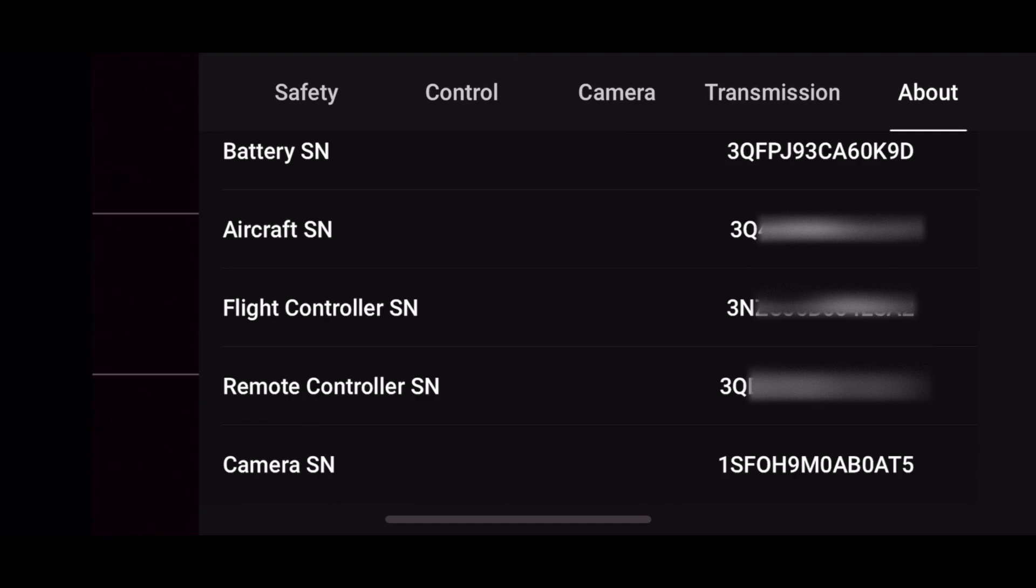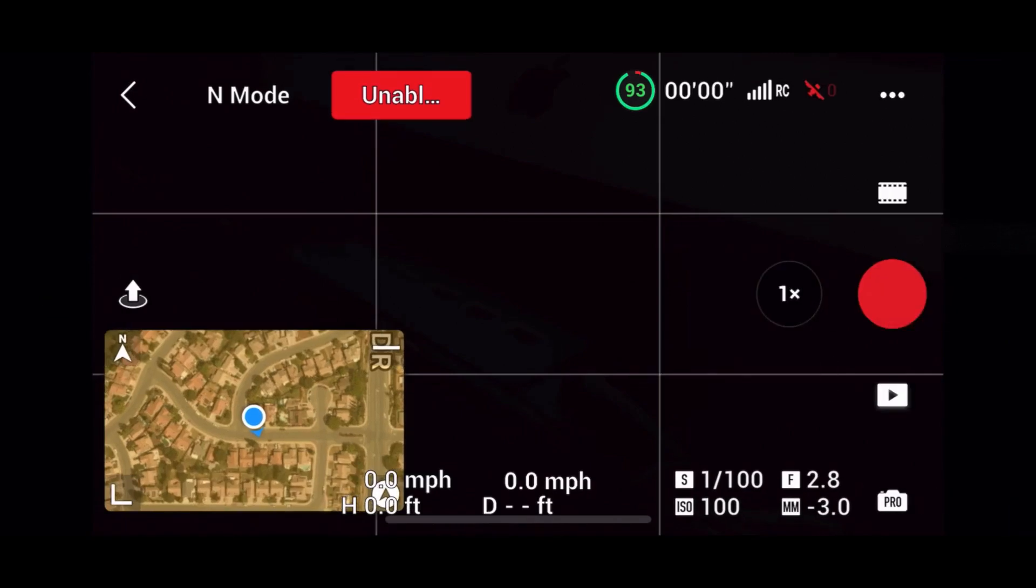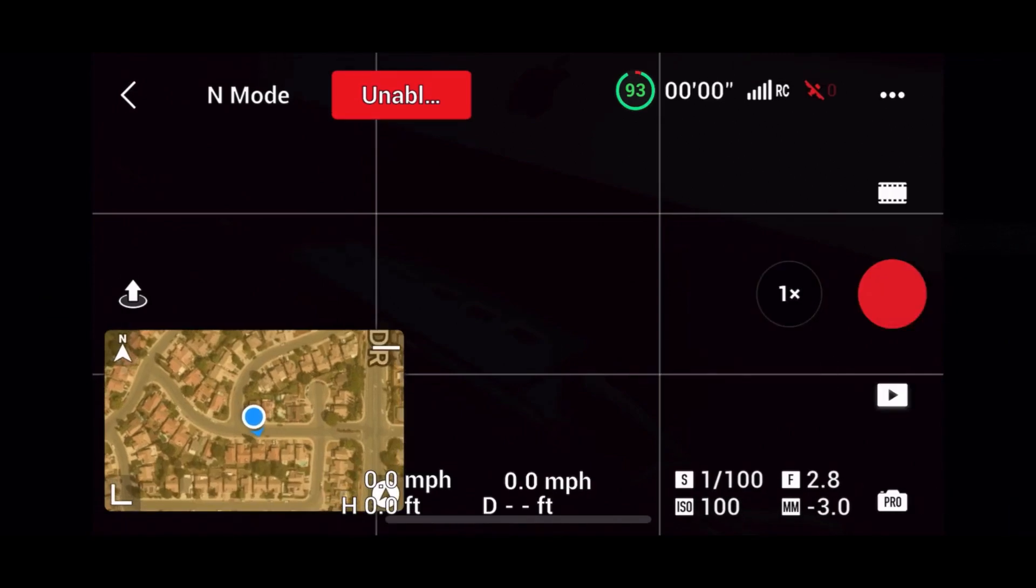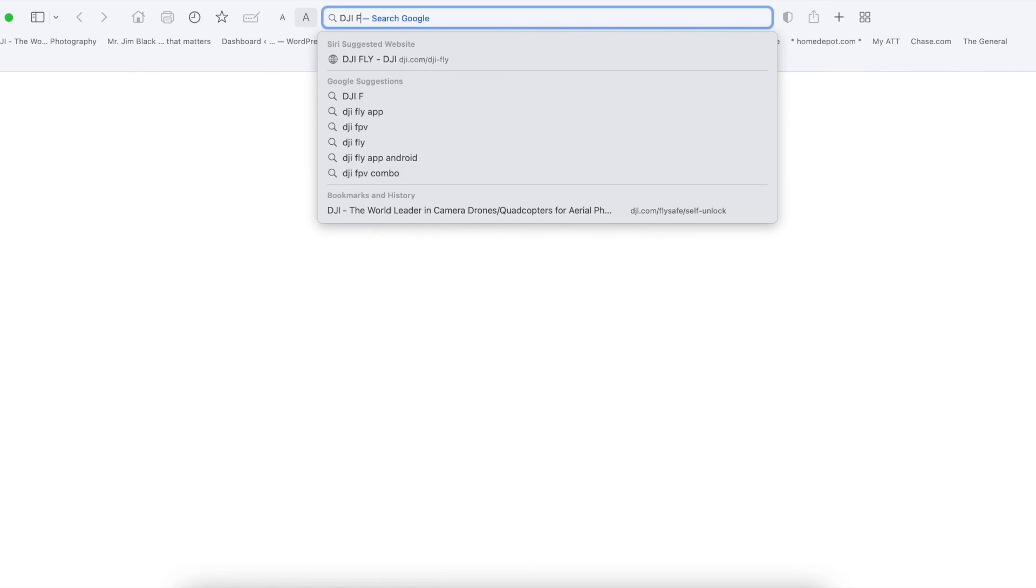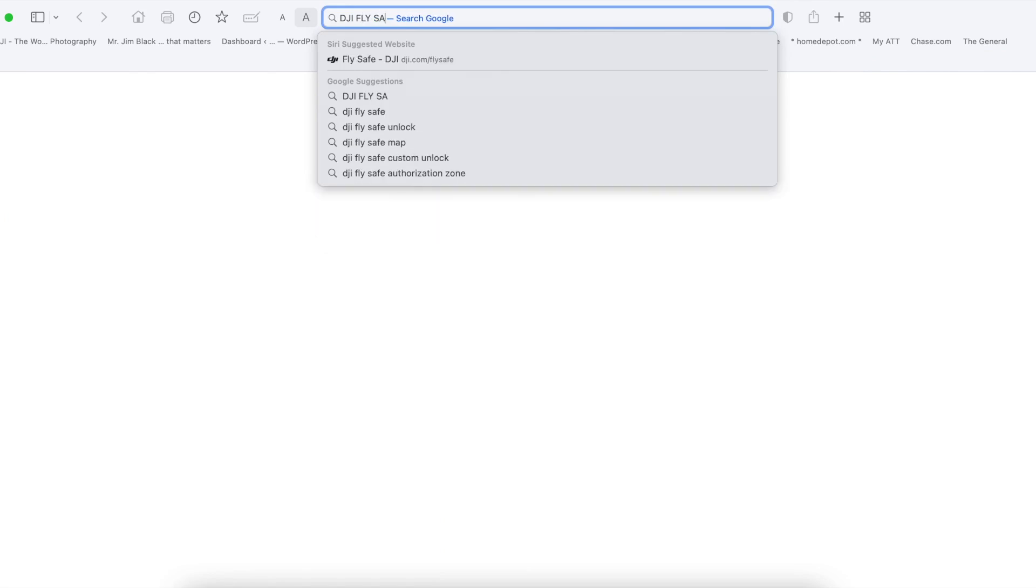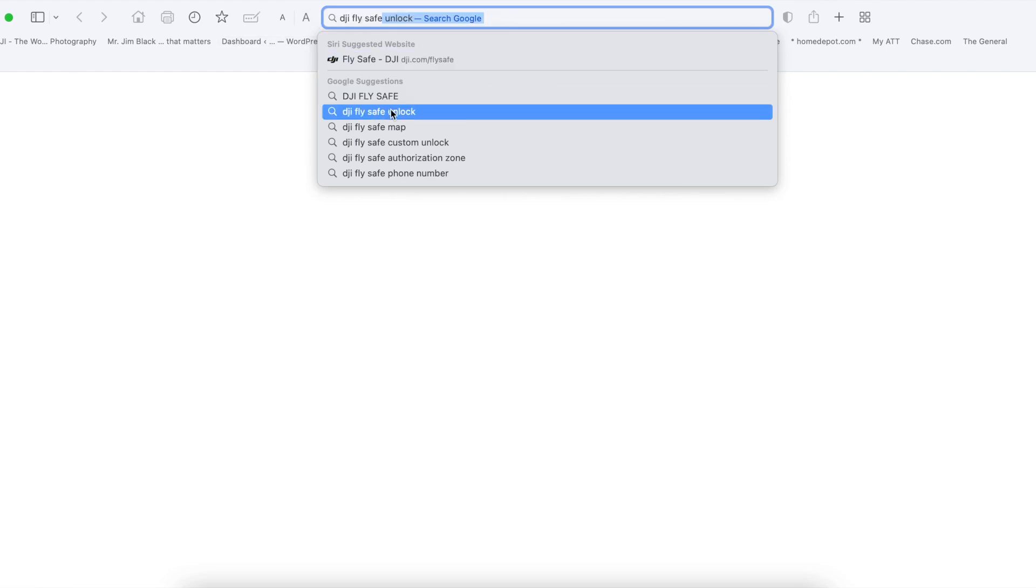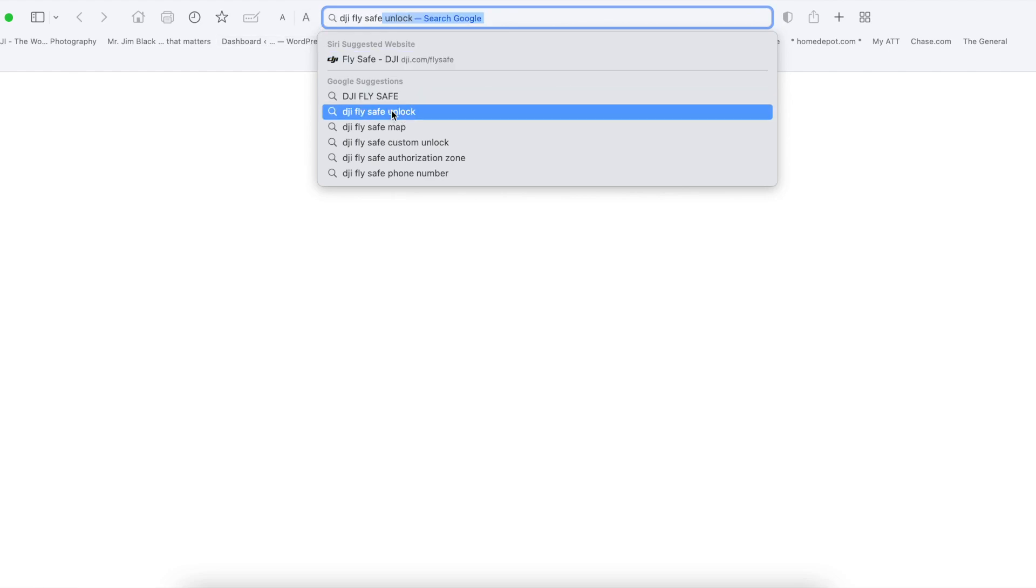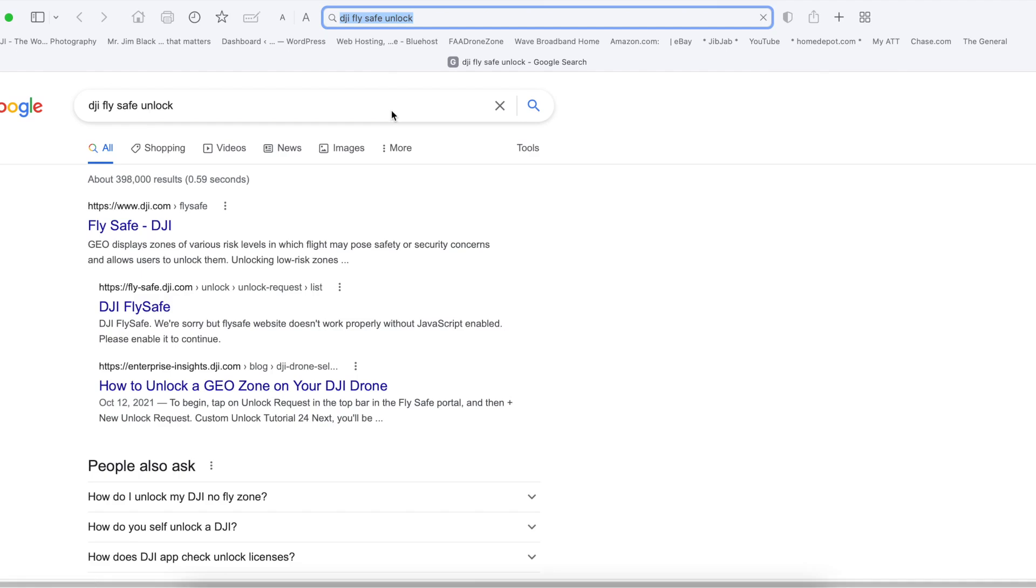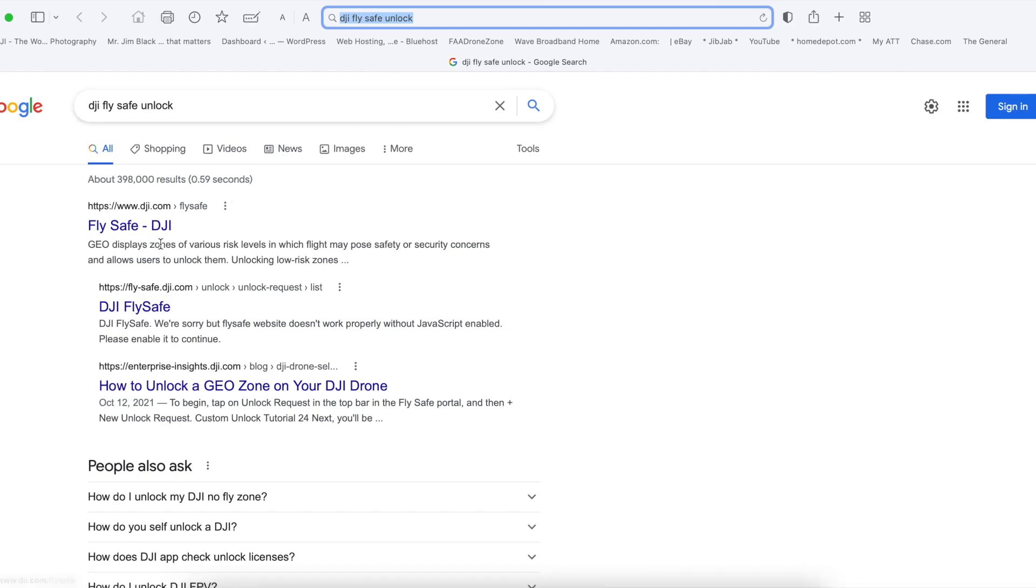You are done with this part. Now you can go to the internet. Go to your web browser and type in DJI FlySafe.